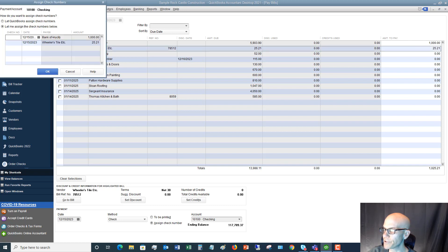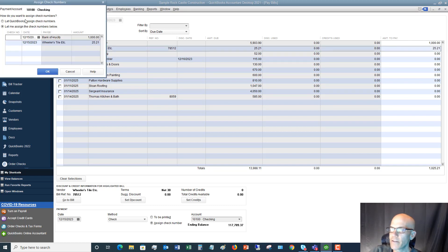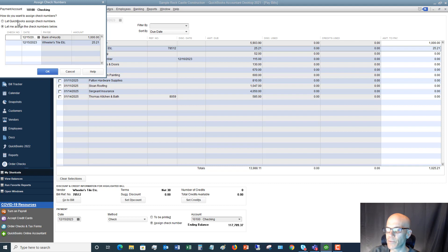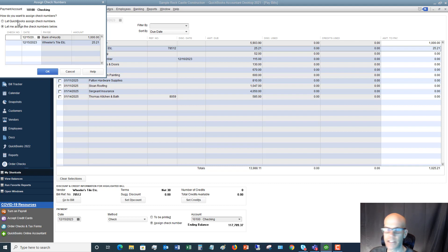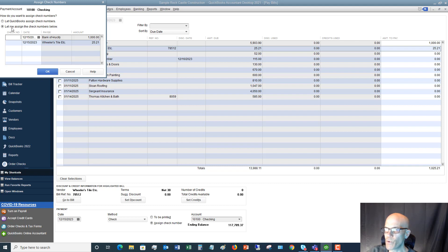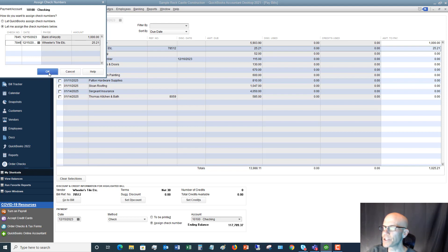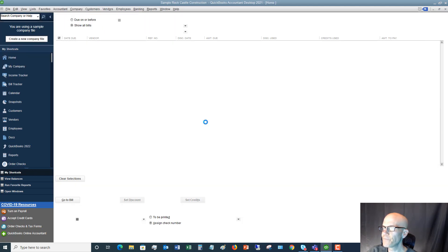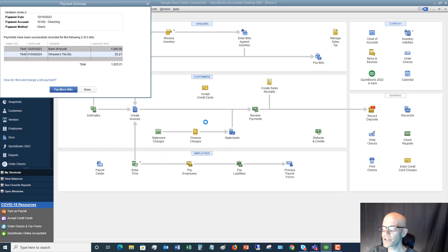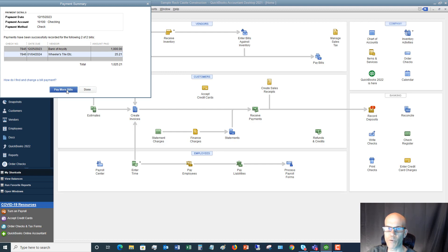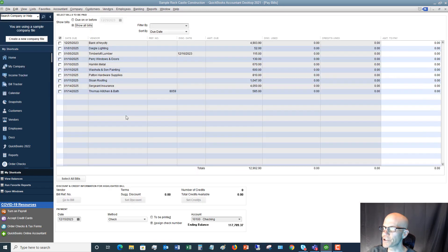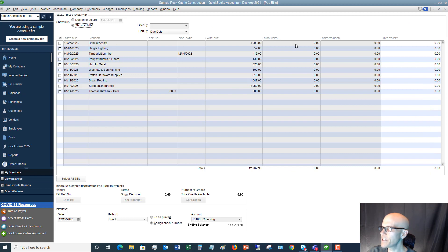So we say pay selected bills and you're going to see, payment account checking. How do you want to assign check numbers? Let me assign the numbers or let QuickBooks assign check numbers. So QuickBooks will assign it in chronological order. So if your last check was 7190, the next one it's going to assign is 7191. But in this case, we want to assign the check numbers. Since we hand wrote these checks, we'll say that it's 7845 and 7846. So we say, okay, it pays those bills. And then it says, what do you want to do? Do you want to be done or do you want to pay more bills? So if we say pay more bills, I'll just show you here. Bank of any city now is down to 4903 because we only paid a thousand dollars. Pretty straightforward.